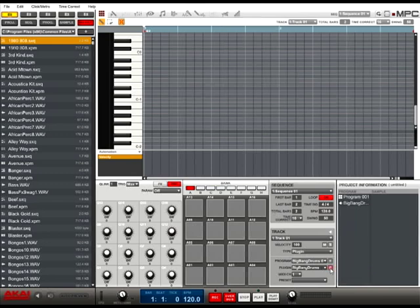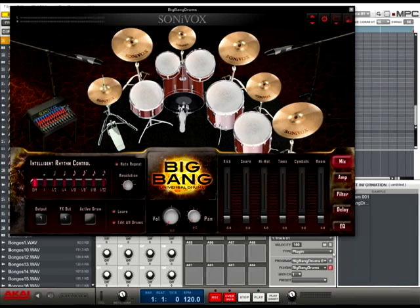You can now interact with your plug-in via your mouse or the MPC hardware and you're ready to make some music. Enjoy!